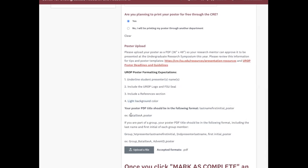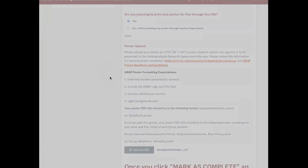There is a naming format as well. You put your last name, your first initial, underscore poster. And then if you're in a group, you have group underscore, last name, first initial of the first presenter, and then the second presenter's last name and first initial, and so on, and then underscore poster. I'm going to grab my poster, which is already labeled in the way that we have asked for, and open it.